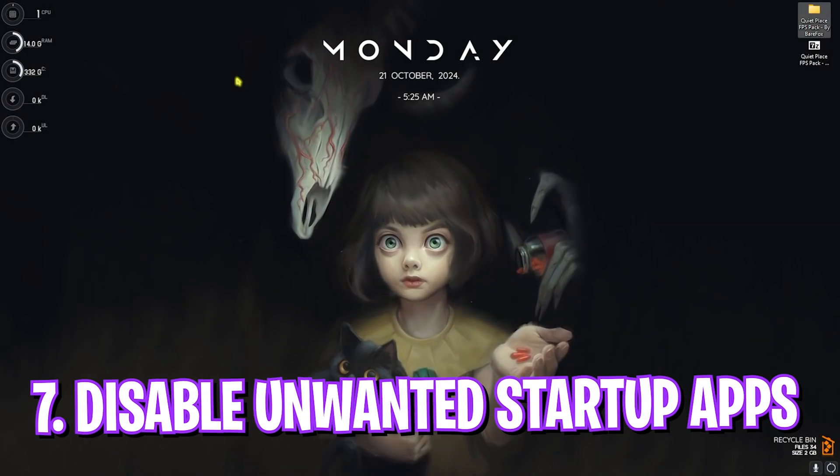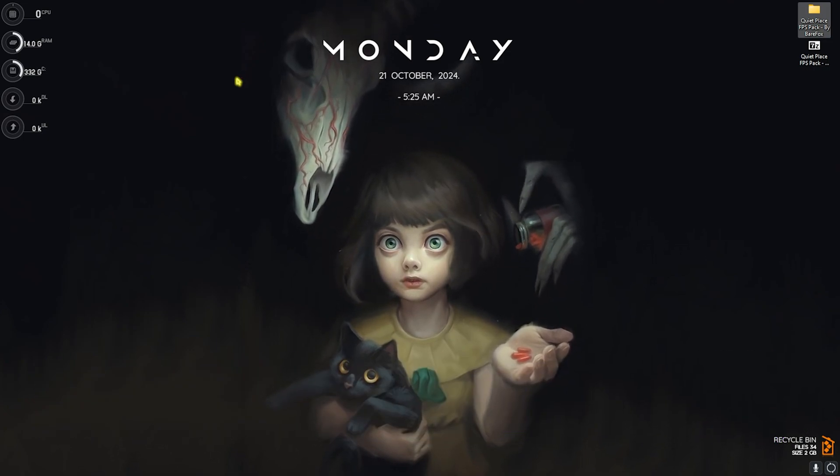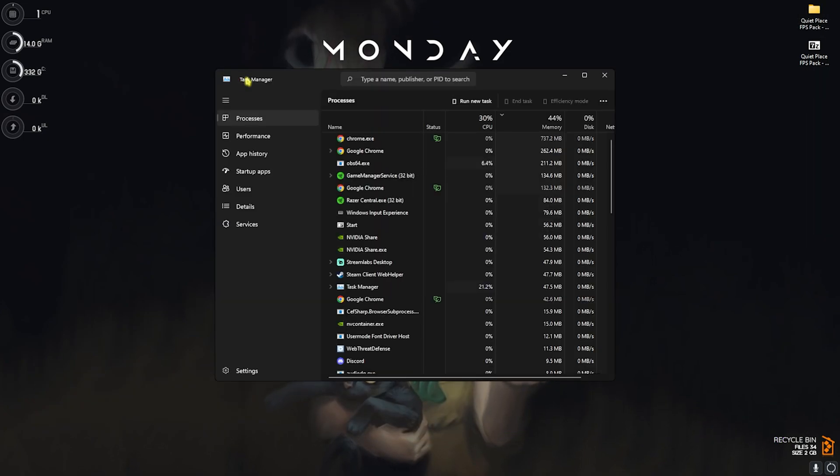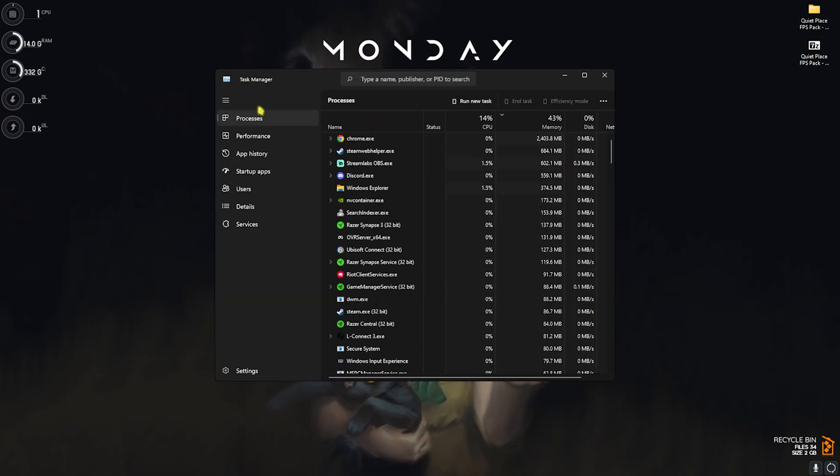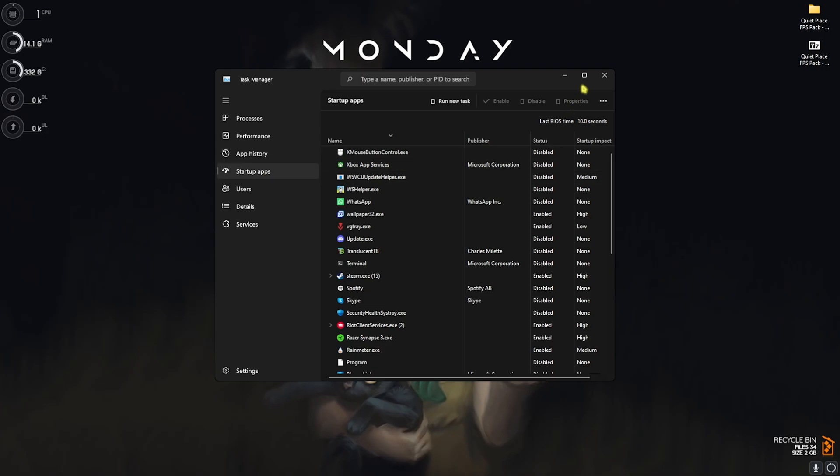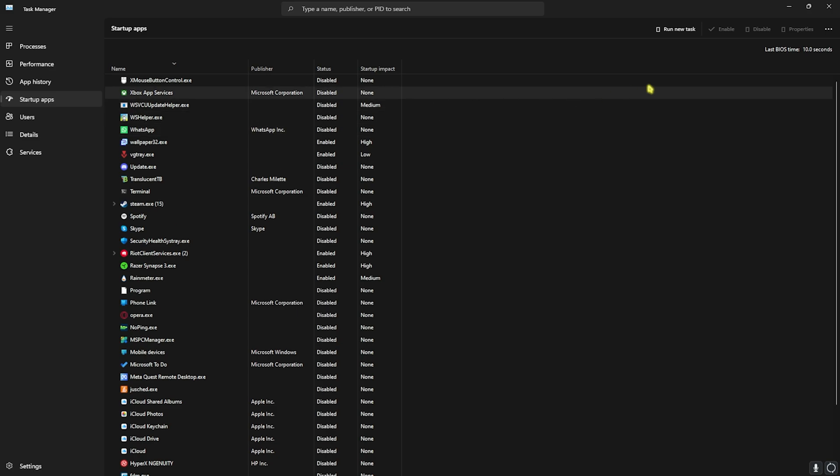Next step is disabling unwanted startup applications. For that, press Ctrl, Shift, and Escape altogether, and this will open up Task Manager on your PC. Go down to Startup Apps, and right here, start disabling all of the unwanted applications that you do not want from the boot of your PC. This will help you to reduce your booting time and will also help you to reduce the number of services running in the background that may be causing FPS issues on your PC.